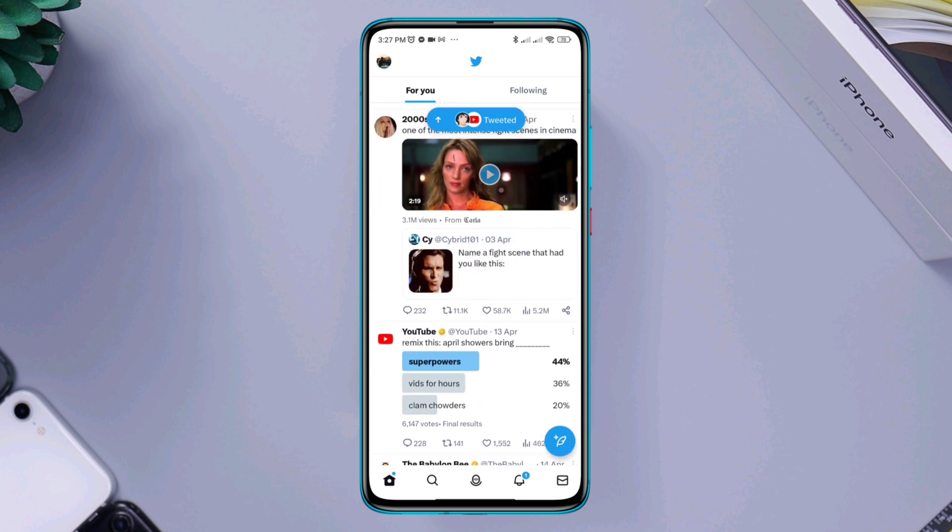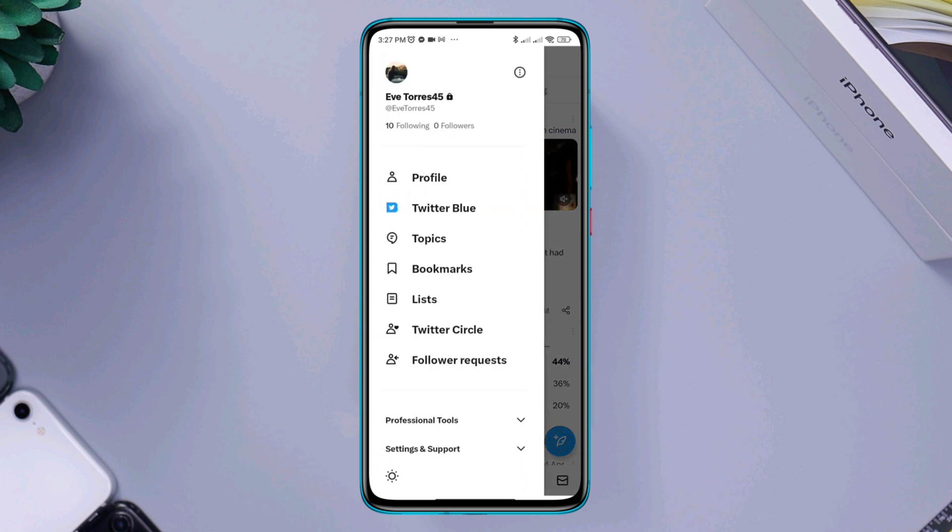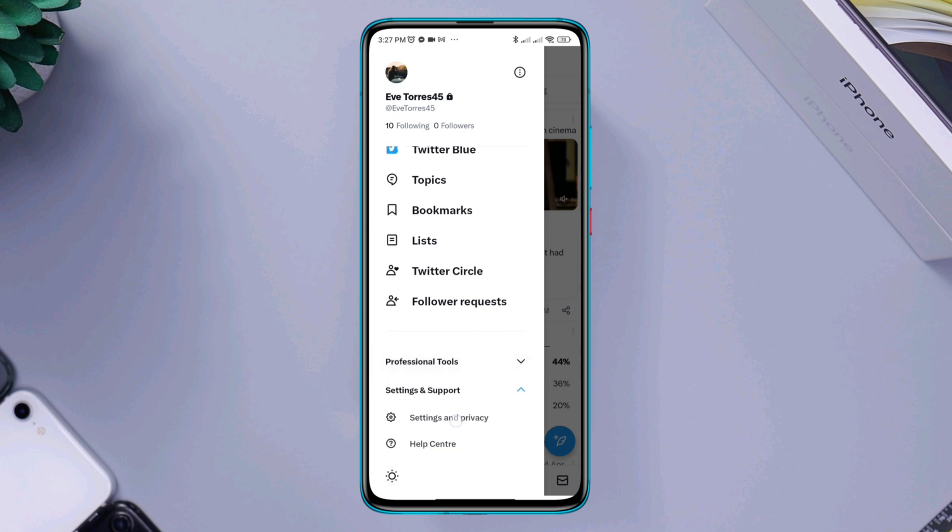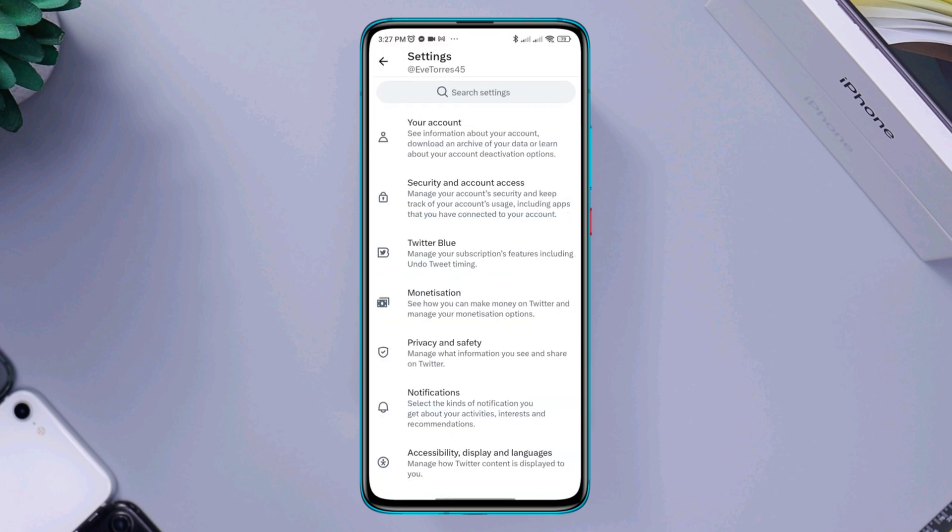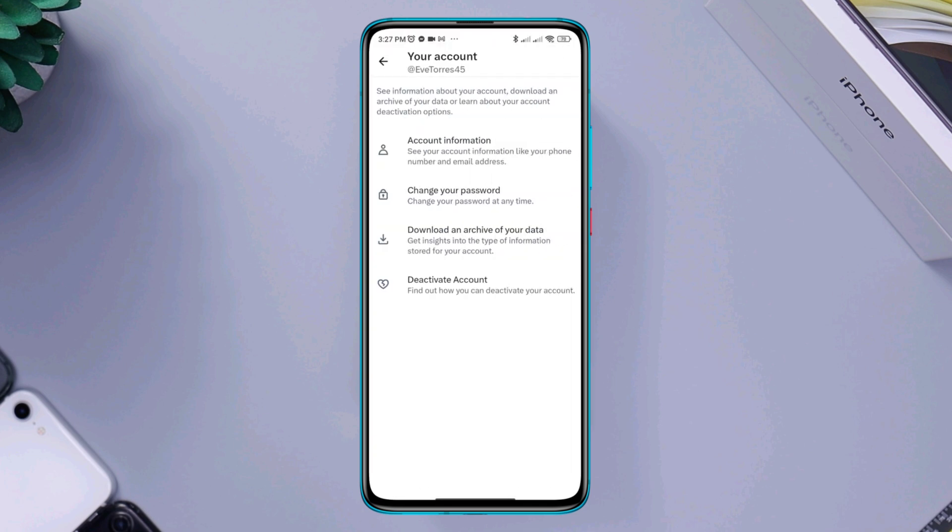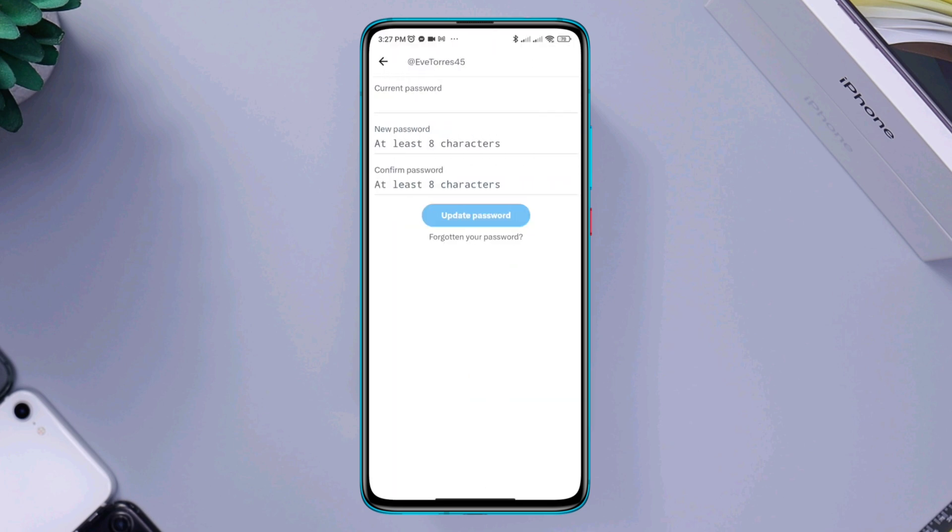Tap profile, tap setting and support, tap setting and privacy. Tap your account, tap change your password.